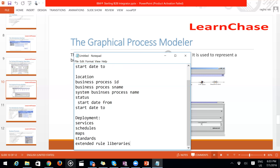Maps: you create maps using the Map Editor and then import them into Sterling B2B via the Deployment section, where you configure maps to particular business processes. For Standards, if you are working on EDIFACT messages, you must install the EDIFACT standard so the Map Editor can recognize it, and only then can you work on EDIFACT messages.